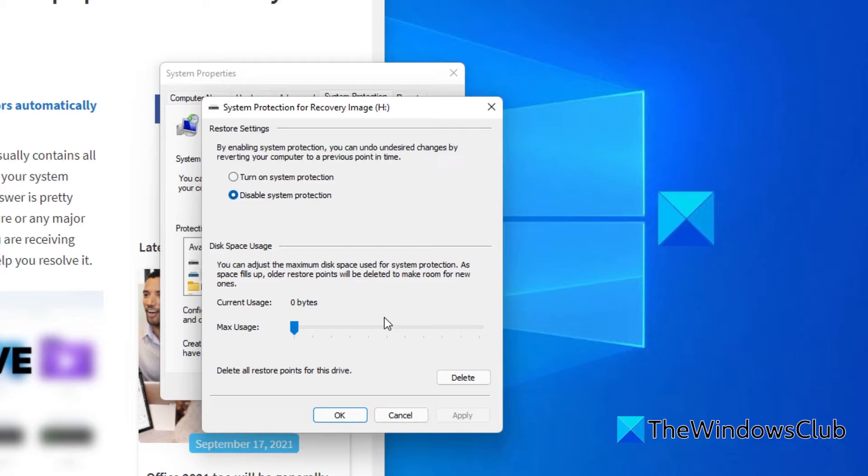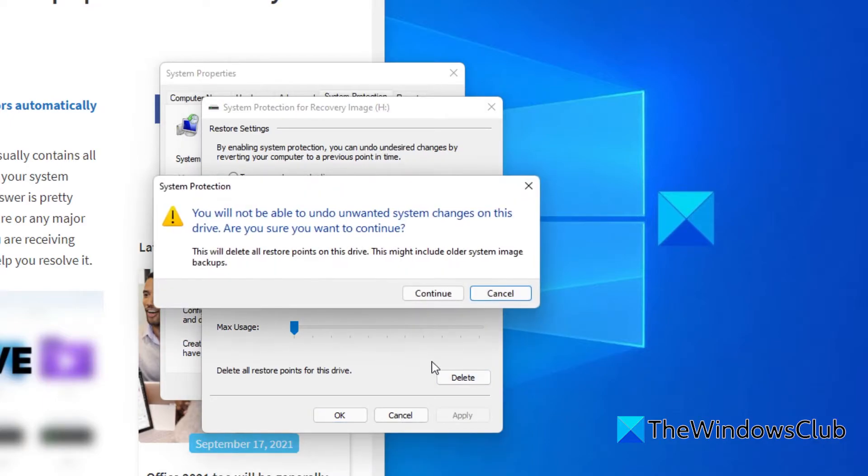Now system restore is not needed for a recovery partition so you can choose to disable it and make sure that you delete the existing restore points for this particular drive. Once again it's not needed.